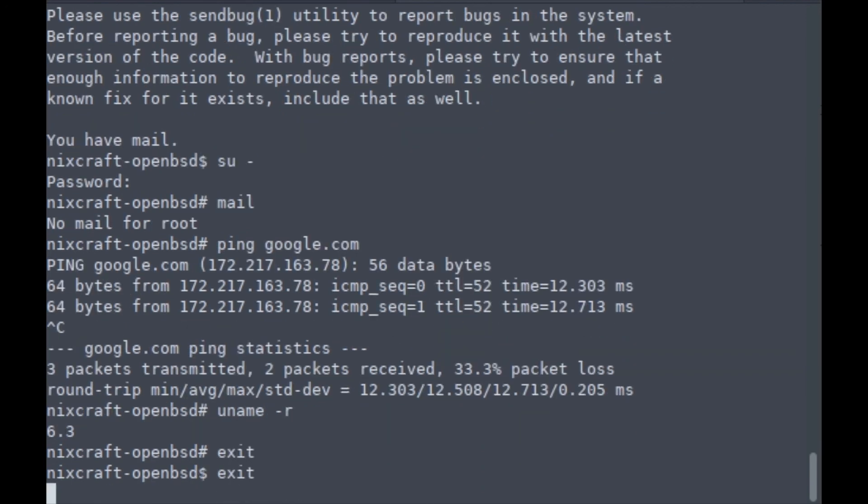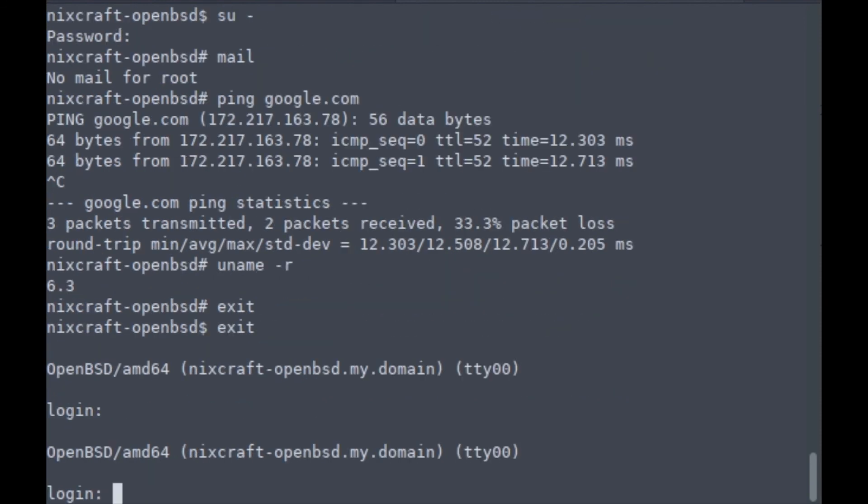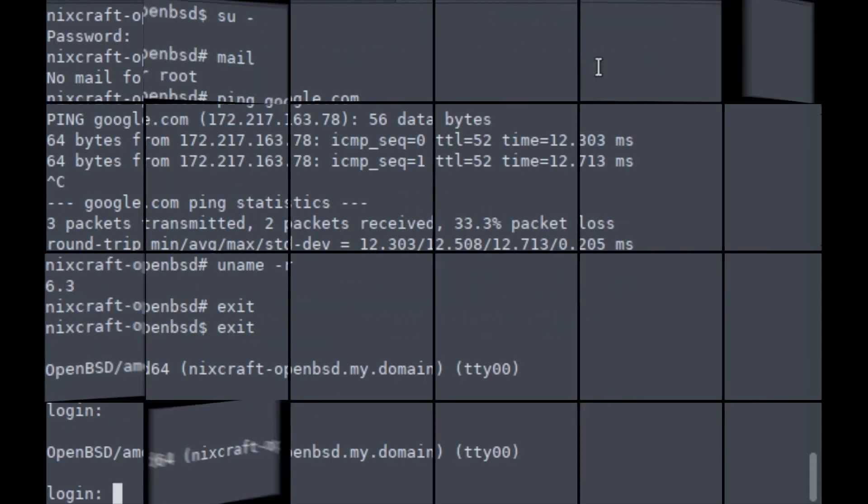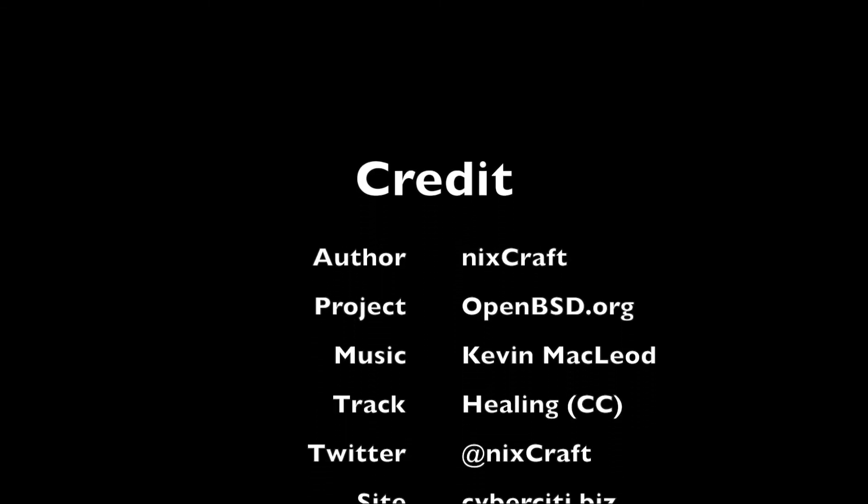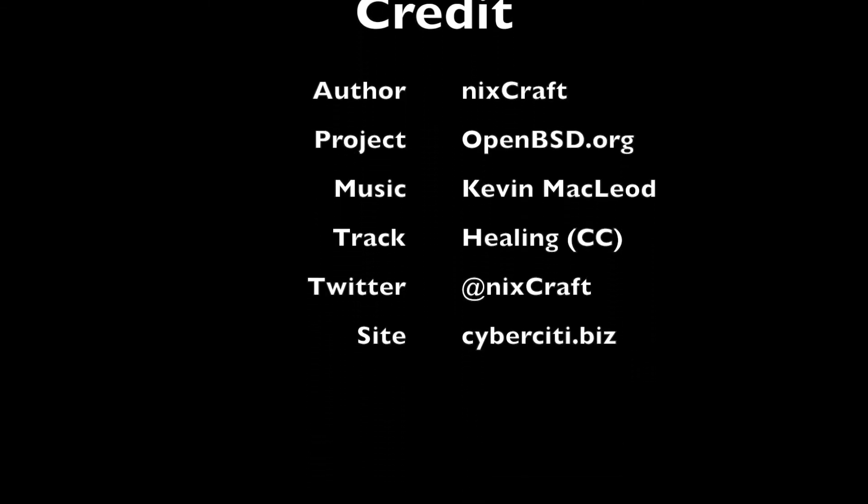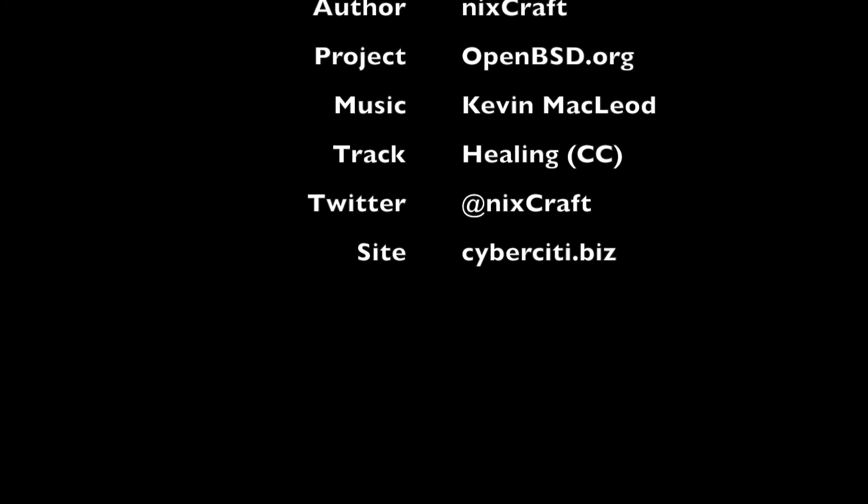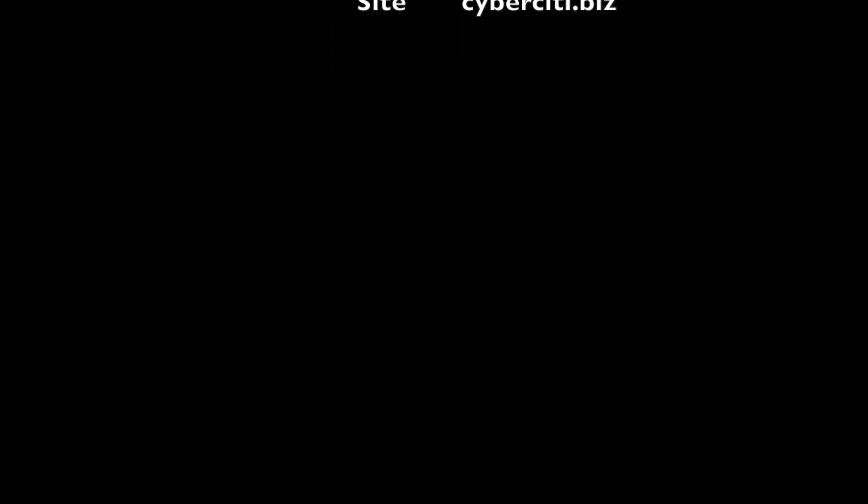So that's all. It's a pretty easy and straightforward procedure to upgrade from version 6.2 to 6.3. I hope you enjoyed this video presentation. Thanks, bye bye.